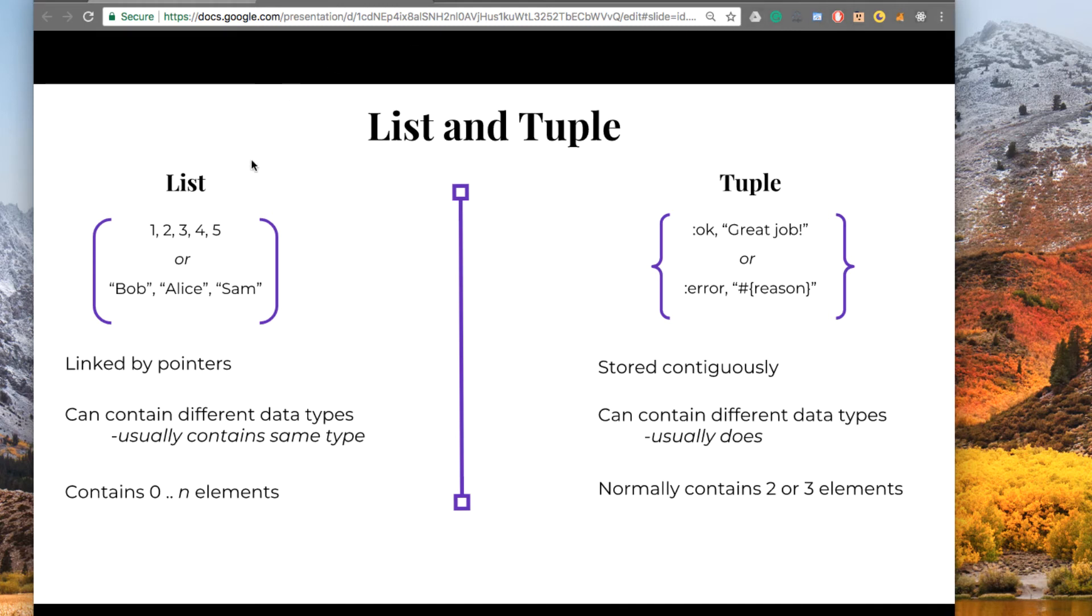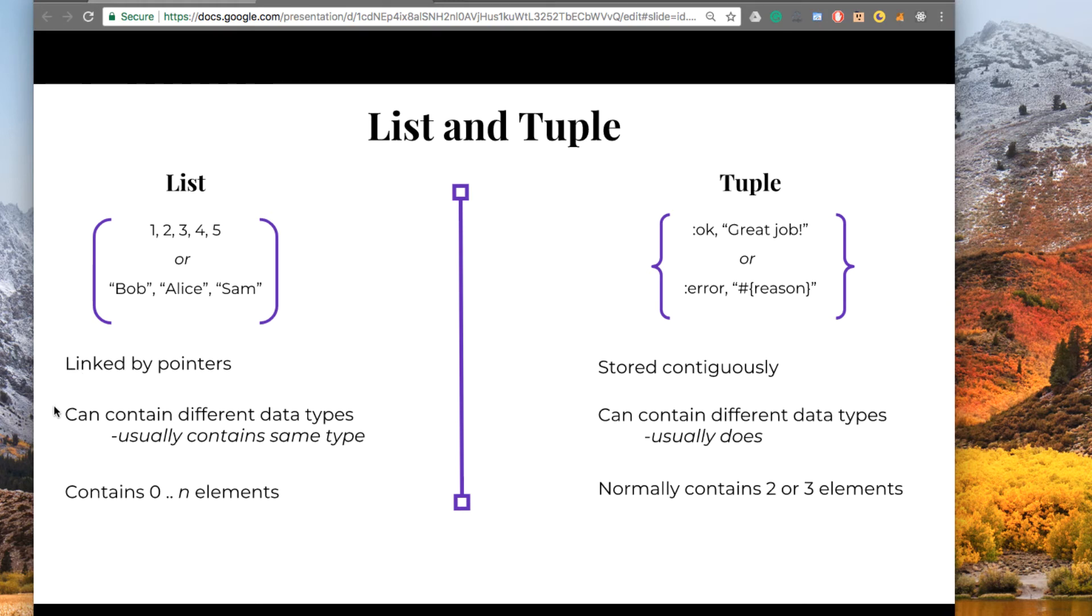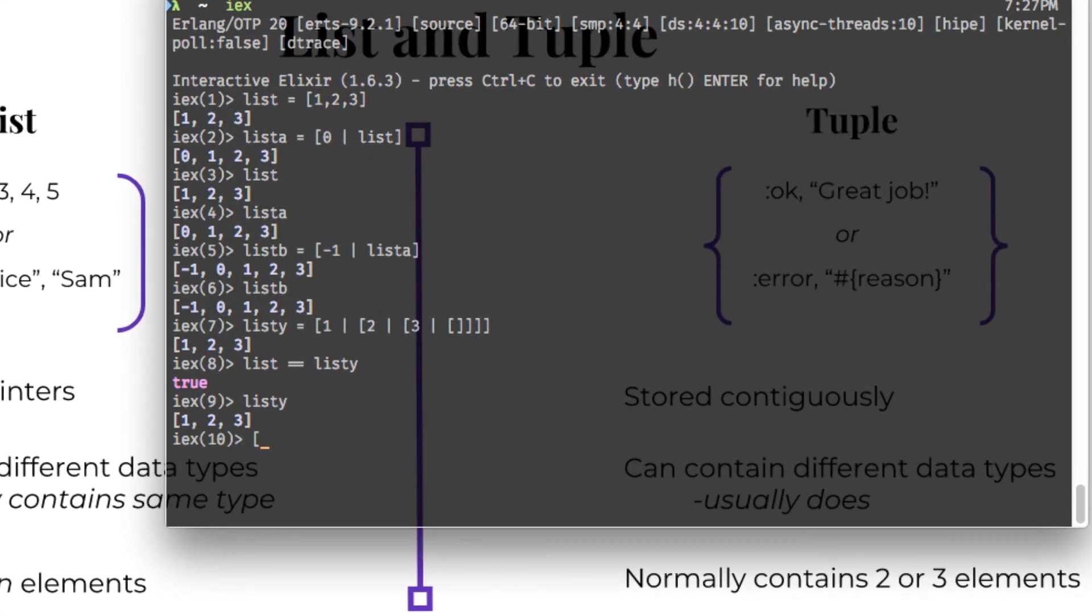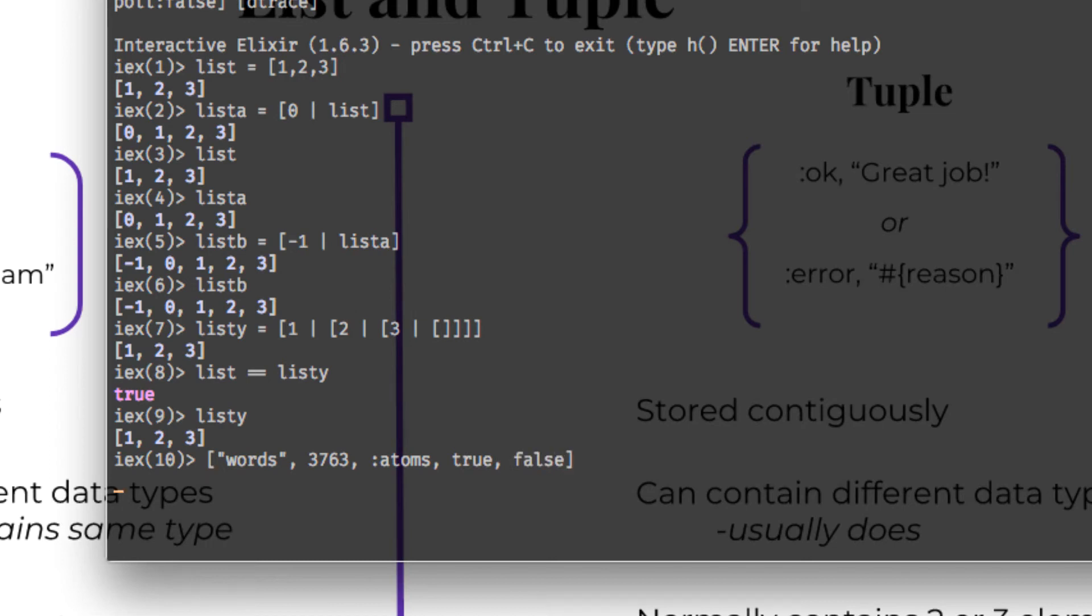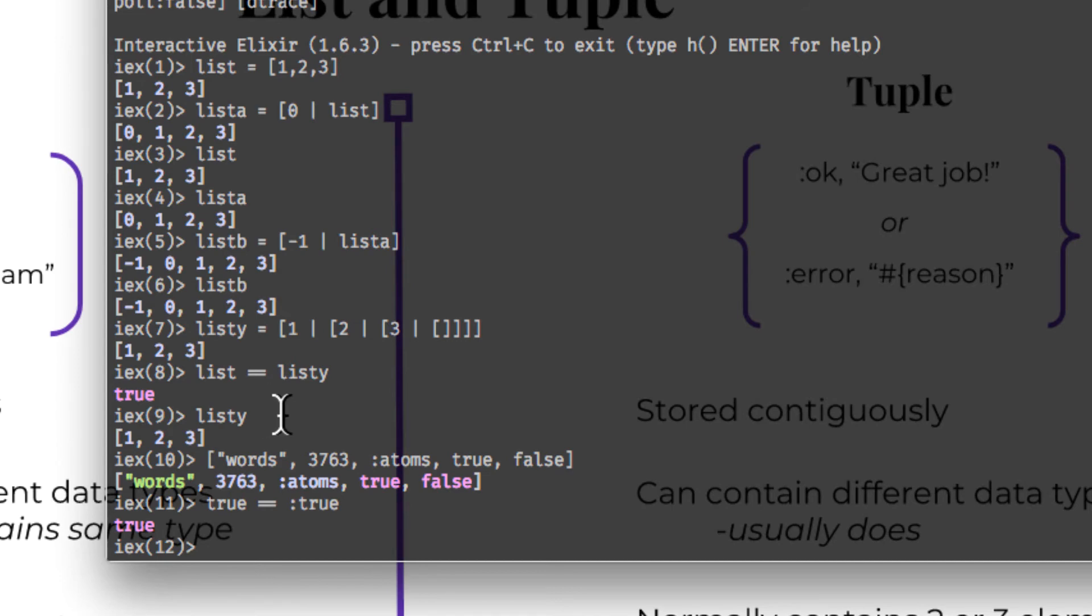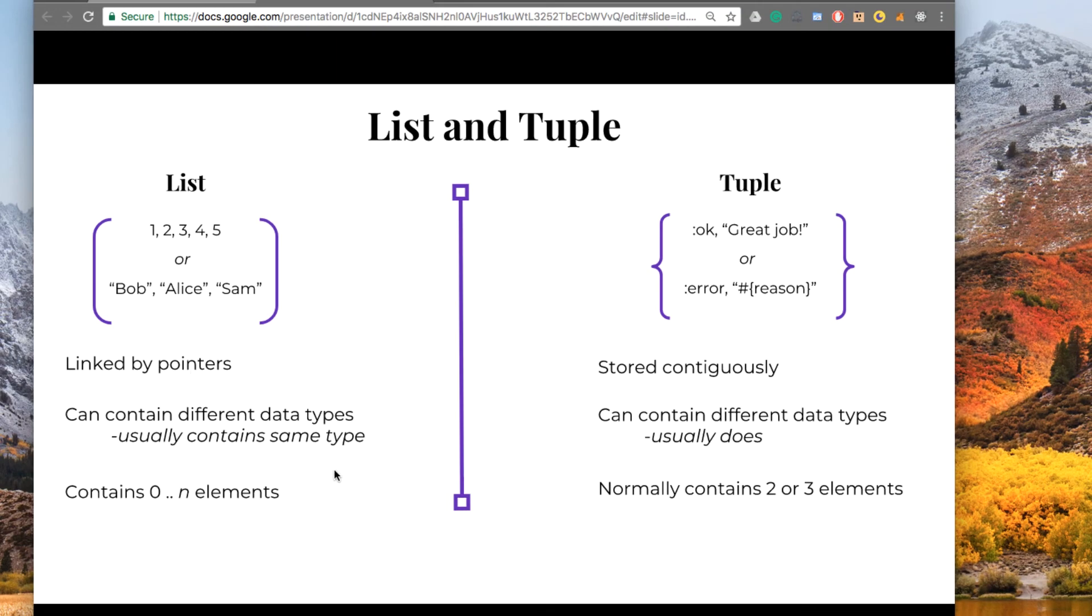Think of a list as a collection that is denoted by these square brackets linked by pointers. If you're reading a list, it can contain different data types, but it usually contains the same data type. You can put into a list words, you could put numbers, you can put atoms, and you can put true and false. Elixir has no problem with that, but usually you'll want to contain a list of words or numbers or something like that. By the way, the Boolean values true and false are actually just atoms. Anyway, off topic.